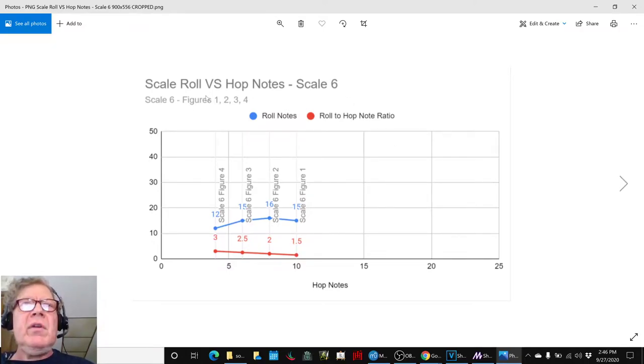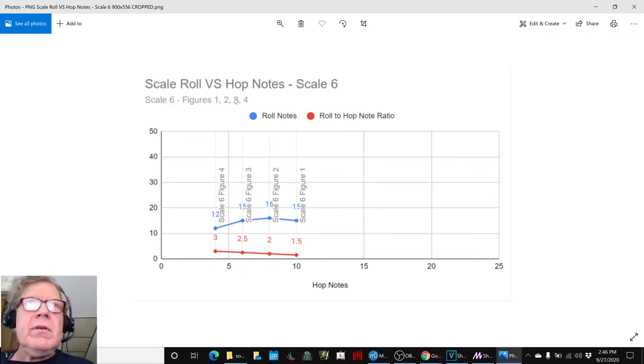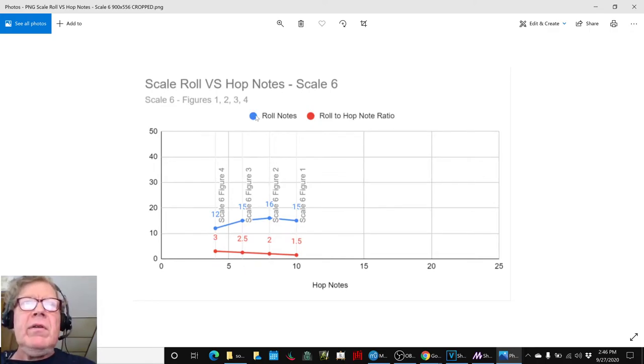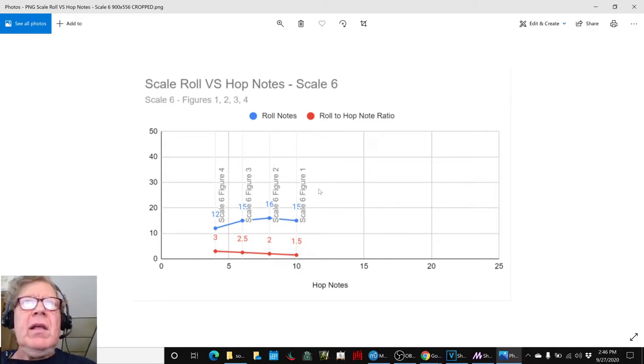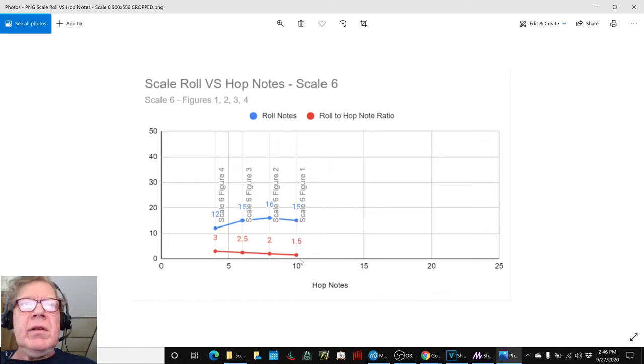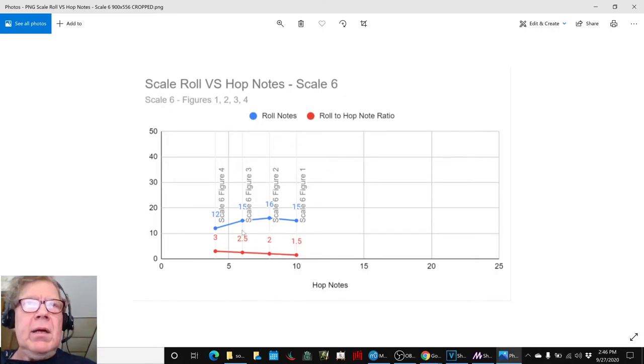It's figures one, two, three, and four. The blue is how many roll notes are in there, 12, 15, 16, 15. This is how many hop notes there are, which are, you know, 10, and so on.